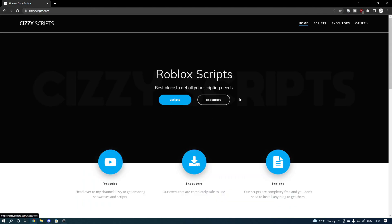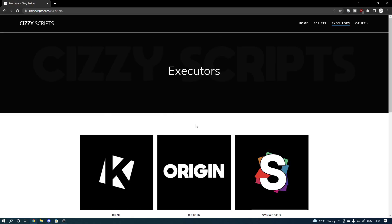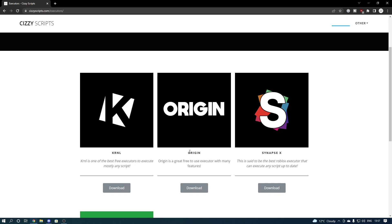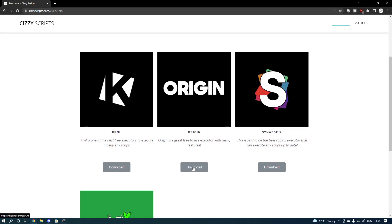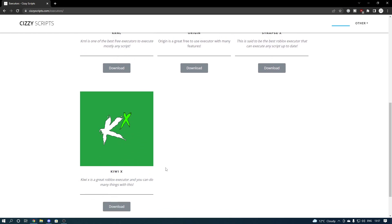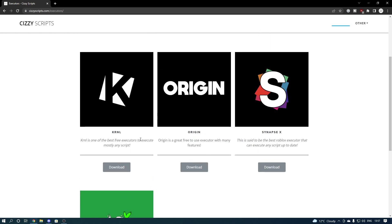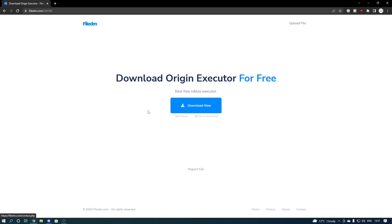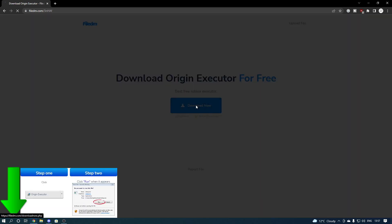From here, go to the executors page — you can click here or up here. Once we get to the executor page, we're going to be searching for Origin, which is right here. We're going to press the download button. There are alternatives like Kiwi-X and Kernel which are free, and then Synapse X which is paid. We're going to press download on Origin.